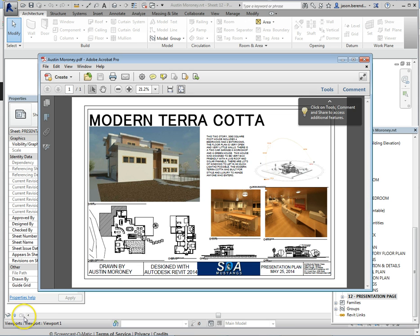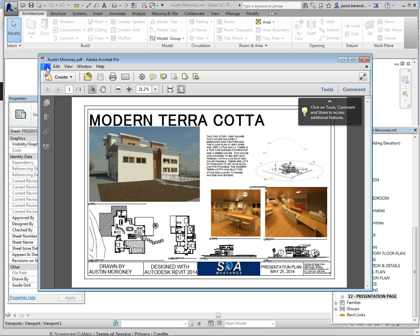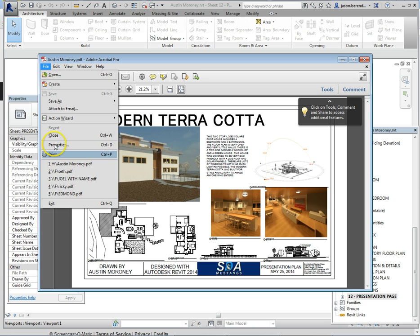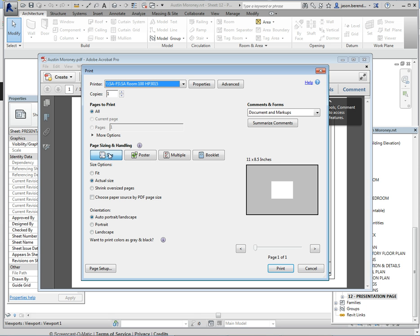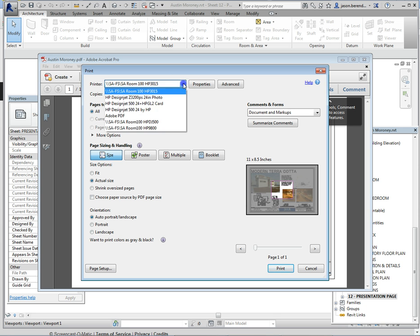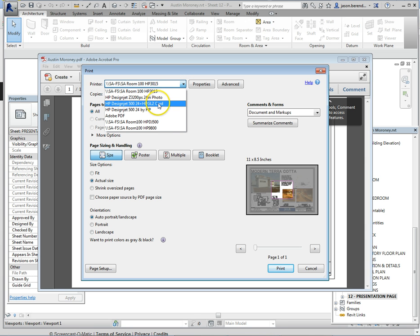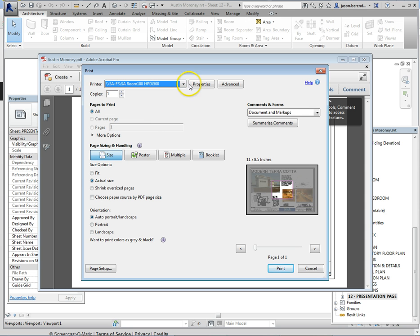Adobe Acrobat launches up. Now what you want to do is you want to go File and then hit Print. You want to change the printer to that same HP 500 that we picked earlier.